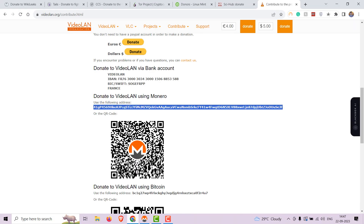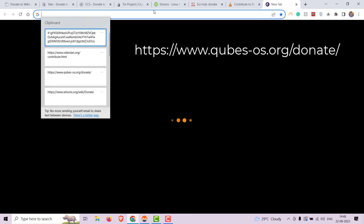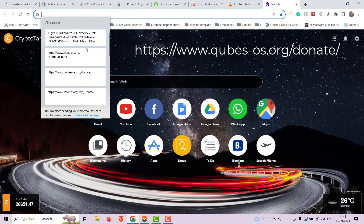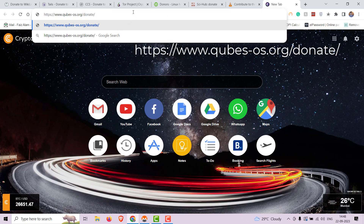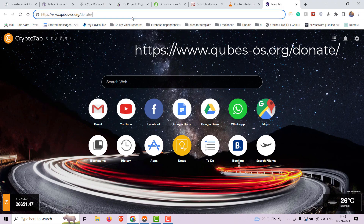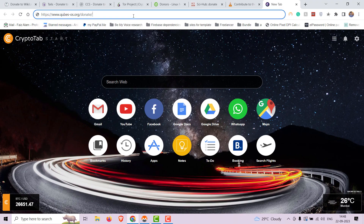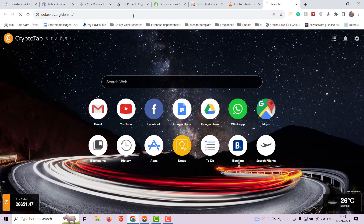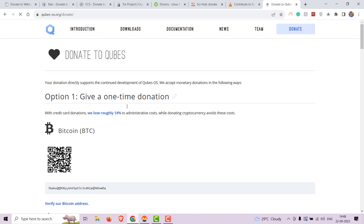Now let's donate to Qubes OS. Qubes OS is an open-source operating system that focuses on security through compartmentalization. Contributions assist in enhancing the security features of this privacy-oriented OS.